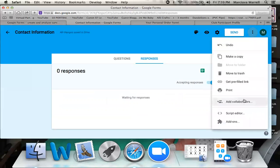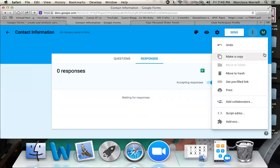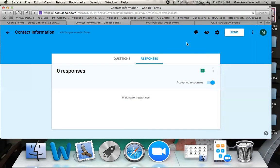From the menu you can also make a copy of a file, move it to trash, get a pre-filled link, print it, or add collaborators — useful if your entire team needs to be able to add things to or view the form. Making a copy is the one I probably use the most, because I utilize this for more than one company. I take one I've already built, make a copy, then just swap out the company information — changing Scentsy, Matilda Jane, or Tastely Simple — without having to redo all the fields again. It's definitely a time saver.